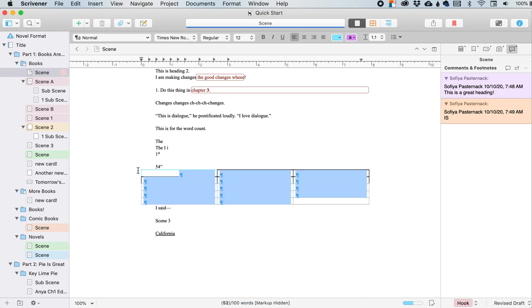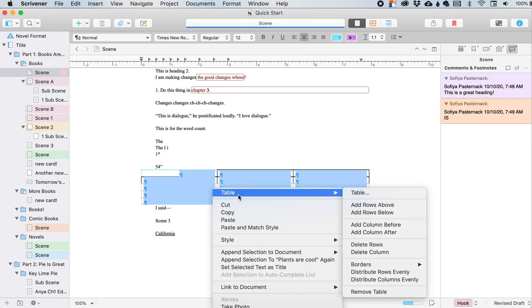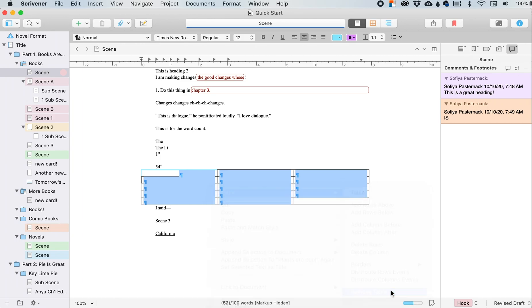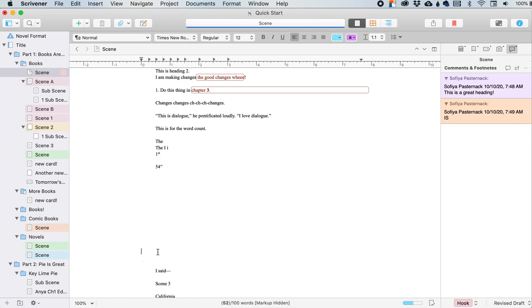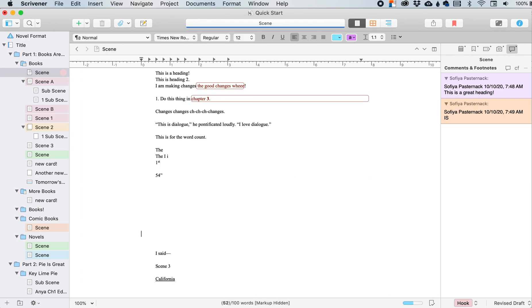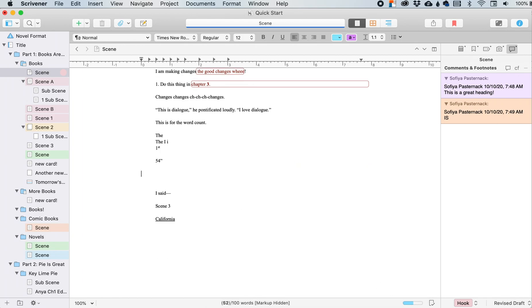I don't really want the table, so I'm going to remove table. Okay. A lot of space. All right.